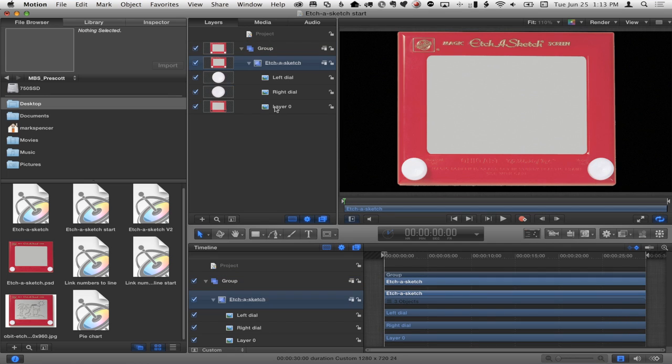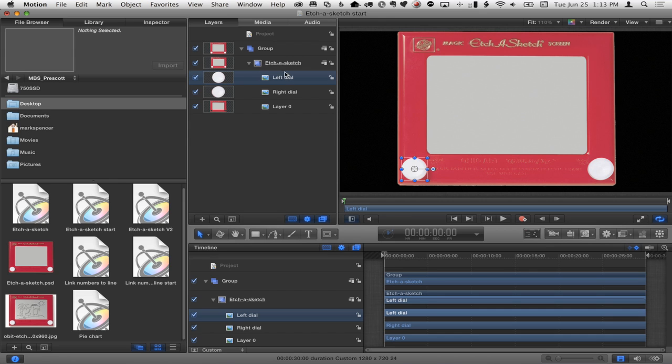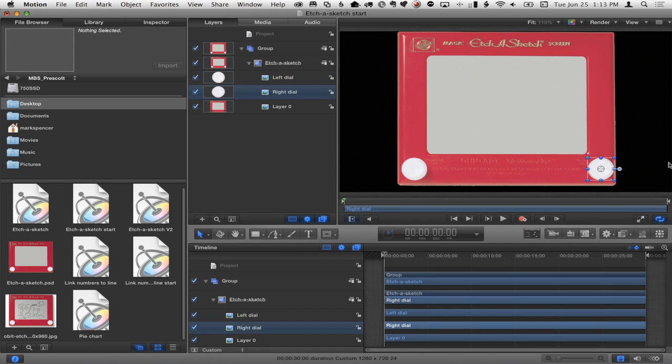And there's my Etch-A-Sketch. If I turn on my overlays, you can see an important thing: the left dial's anchor point is already in the center, because we're going to want to twist these dials. So I've got left and right dials that you can twist.